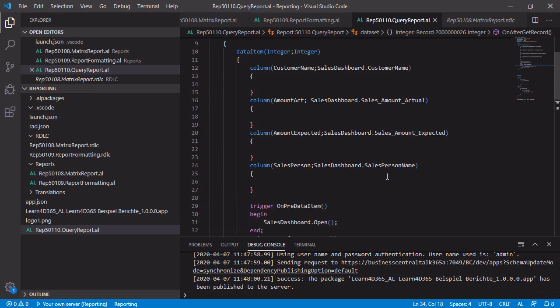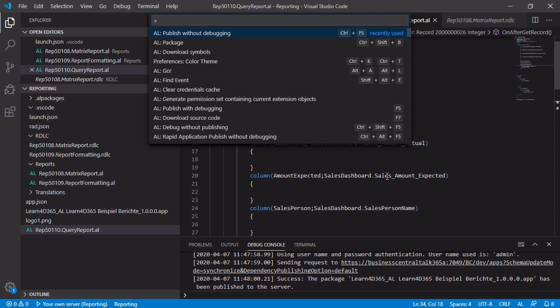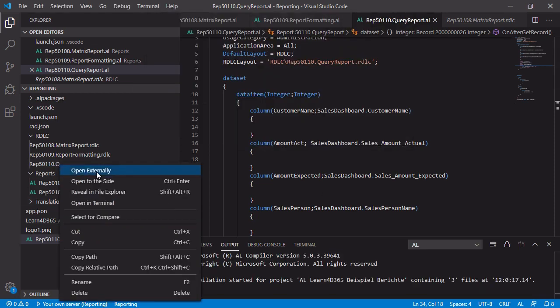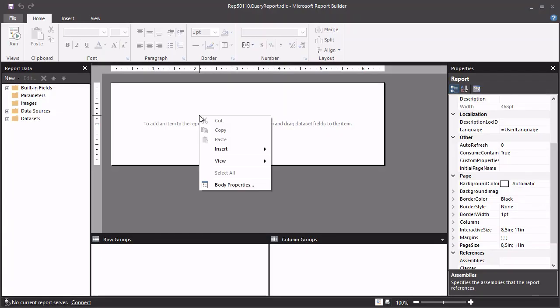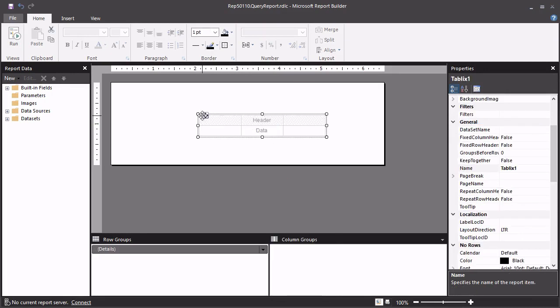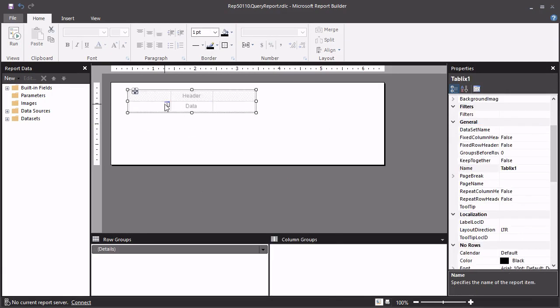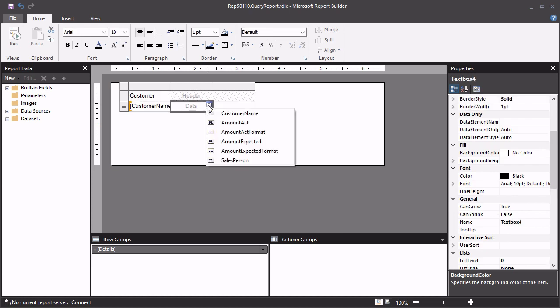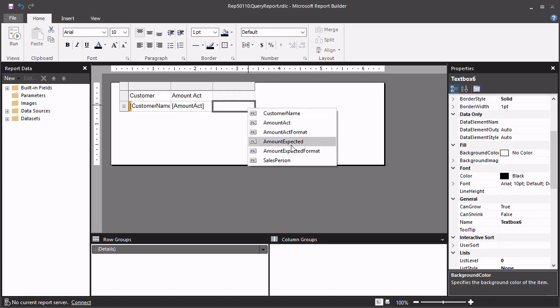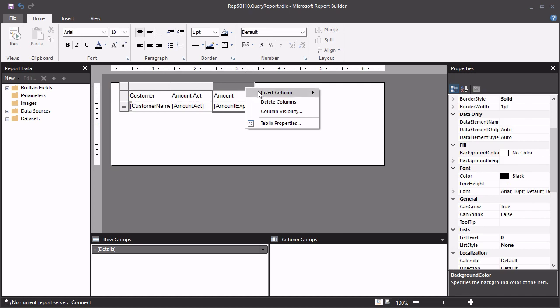So now we have to create the layout. First of all, we need to create a package to get the RDLC file. And after that, we open the file externally to design the layout. Just insert a new table by using the right mouse button. And we are working with a classic table, with a normal table. We can just select the different fields we have added into our data set. But we need one more additional column.